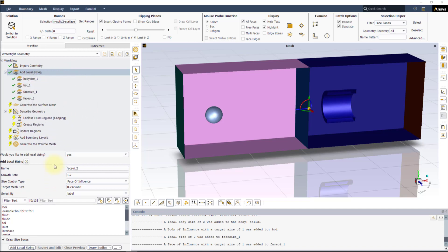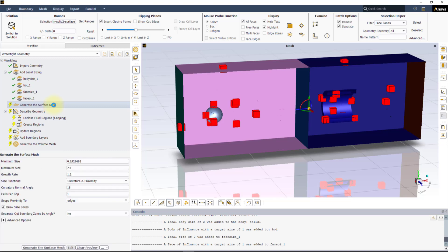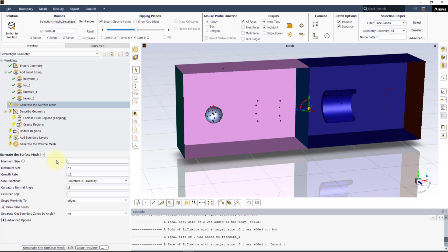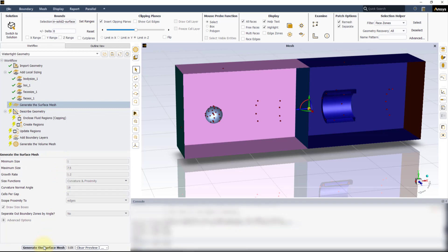Go to the Generate Surface Mesh task, set the minimum mesh size to 1 and leave all the other settings to default. Then click Generate Surface Mesh.